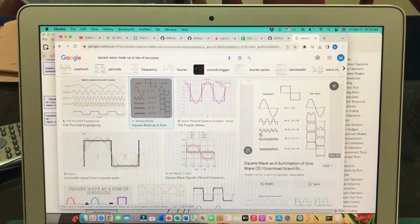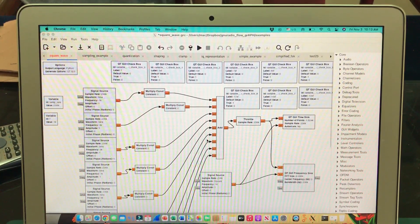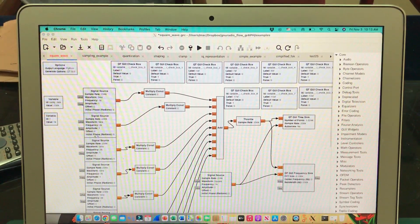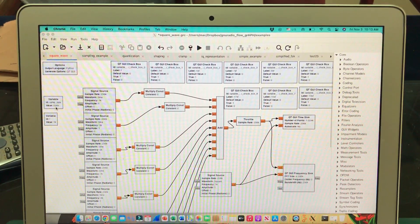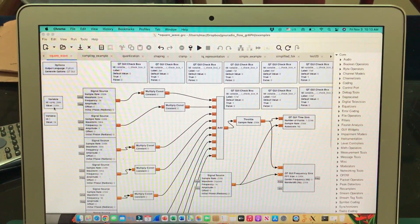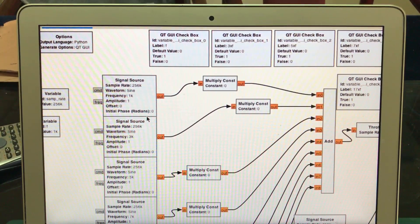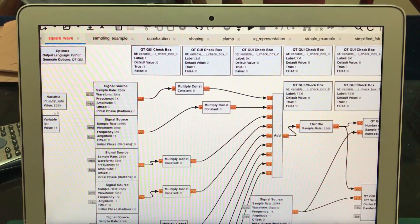Here's the GNU Radio Companion flow graph which is actually making up a square wave. I'm just going to go over this particular flow graph. The sampling rate we have set is 256 kilo samples — you can see it right here. This is our sample rate, and this is just the basic setup.